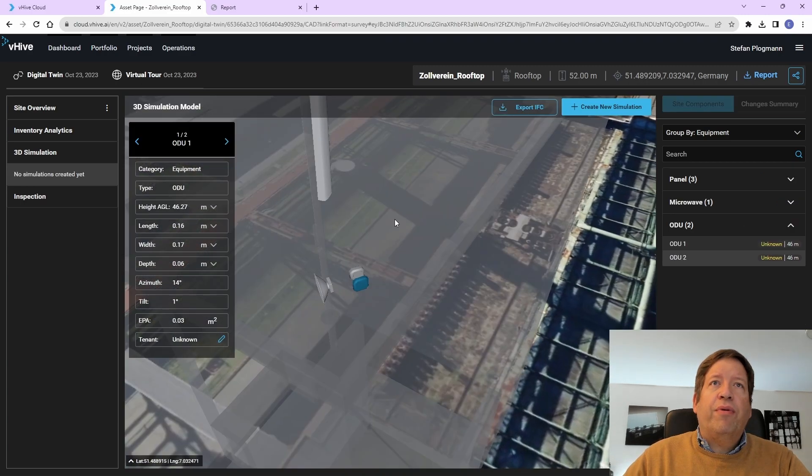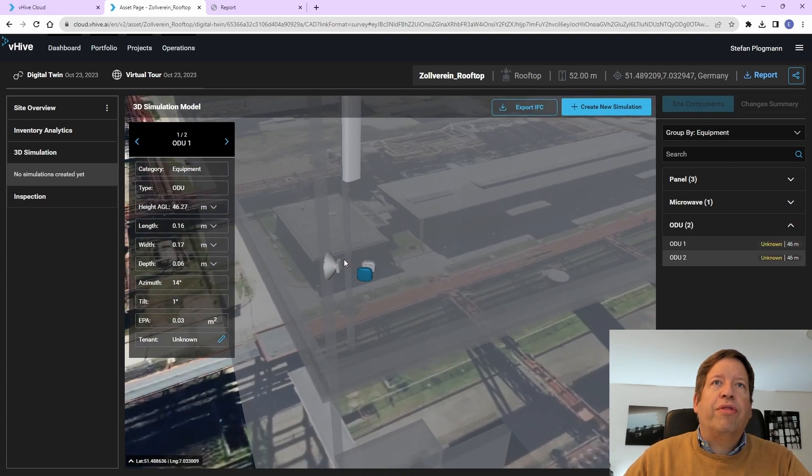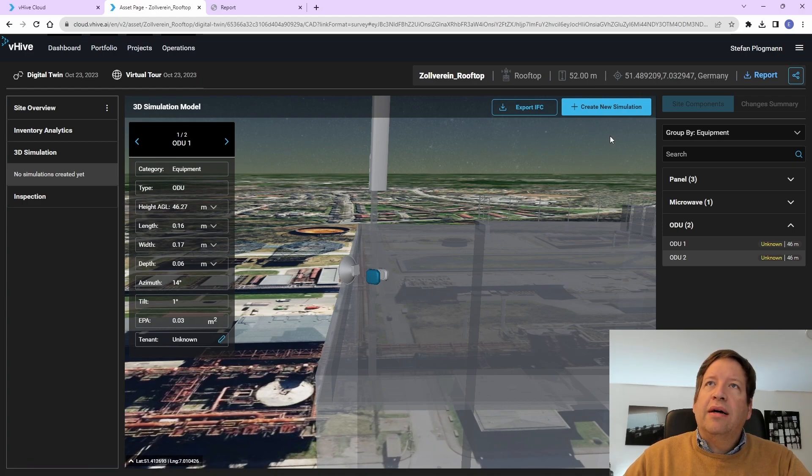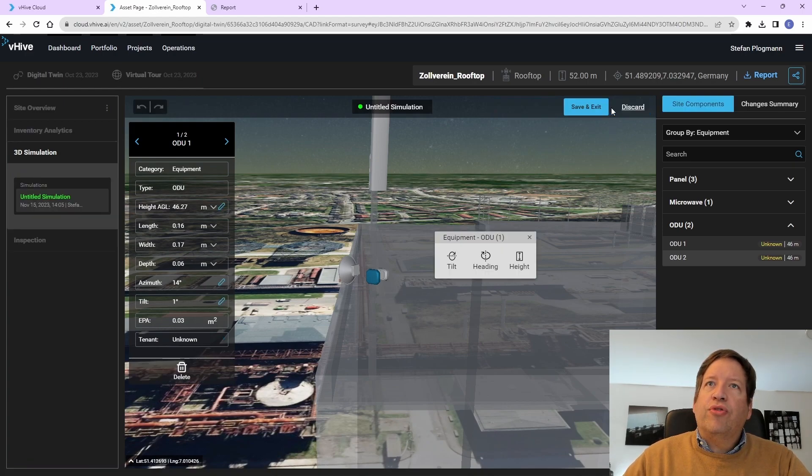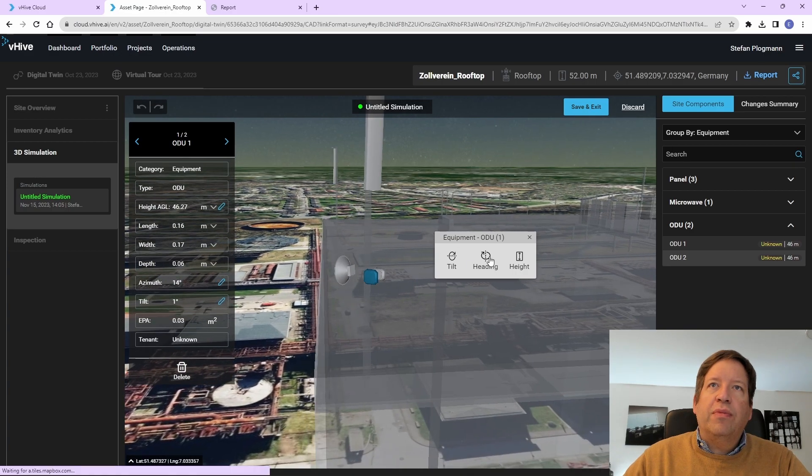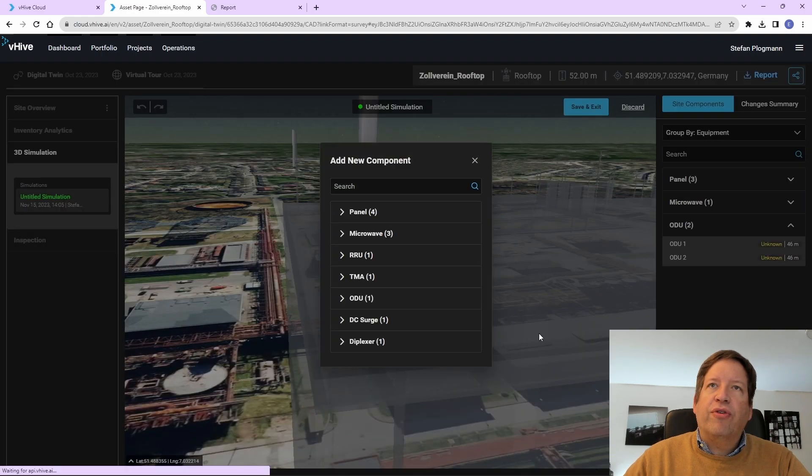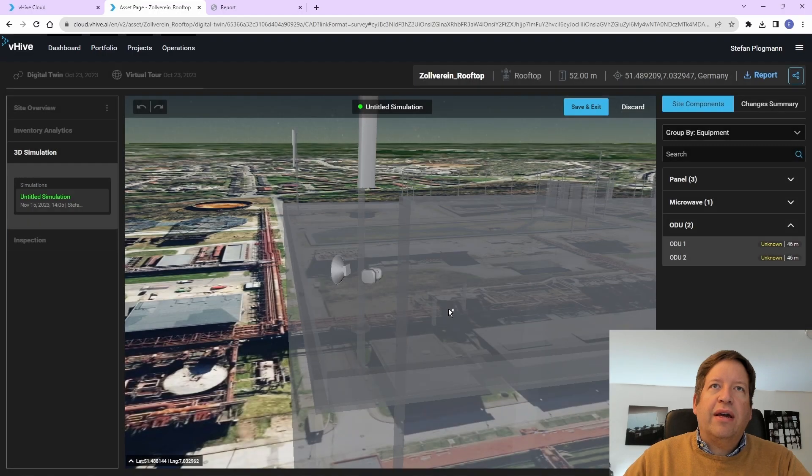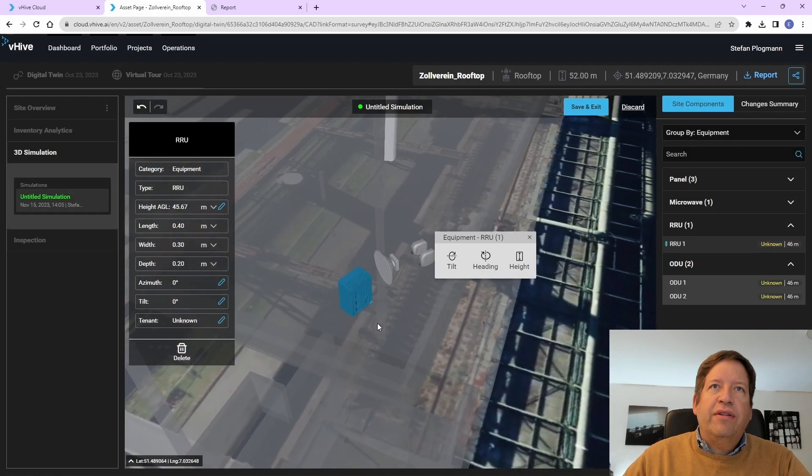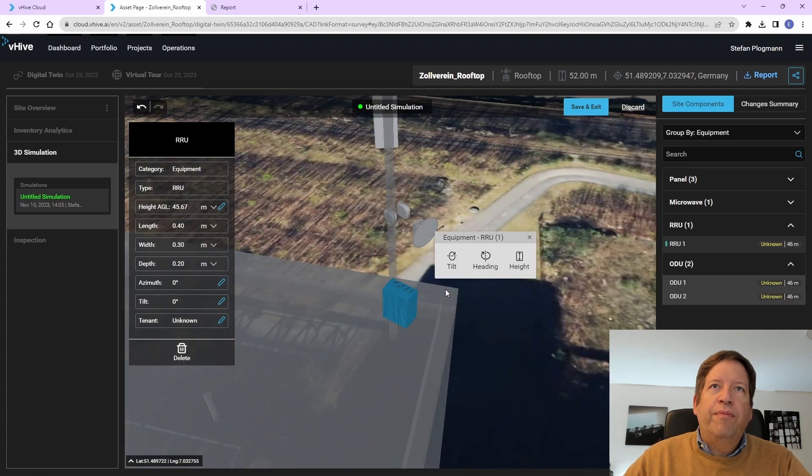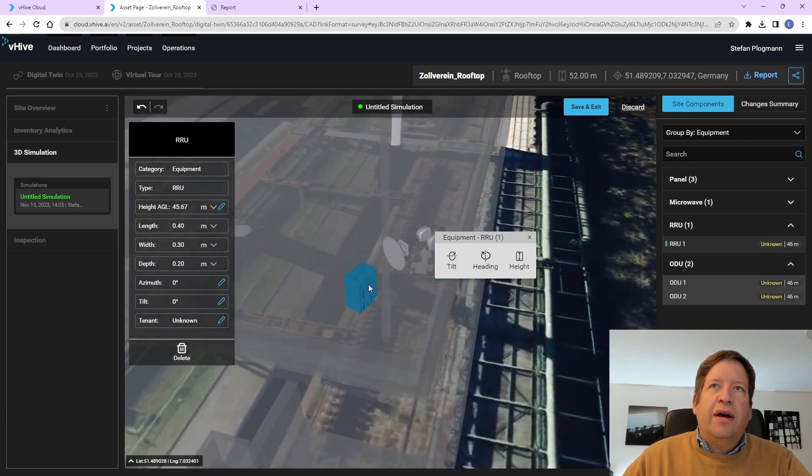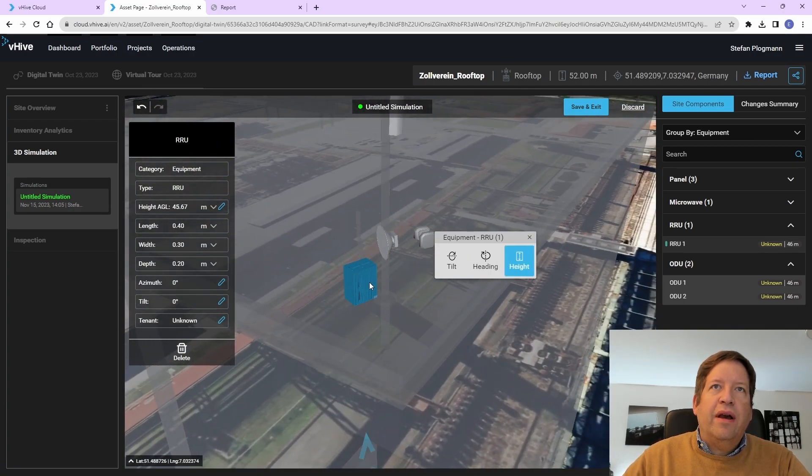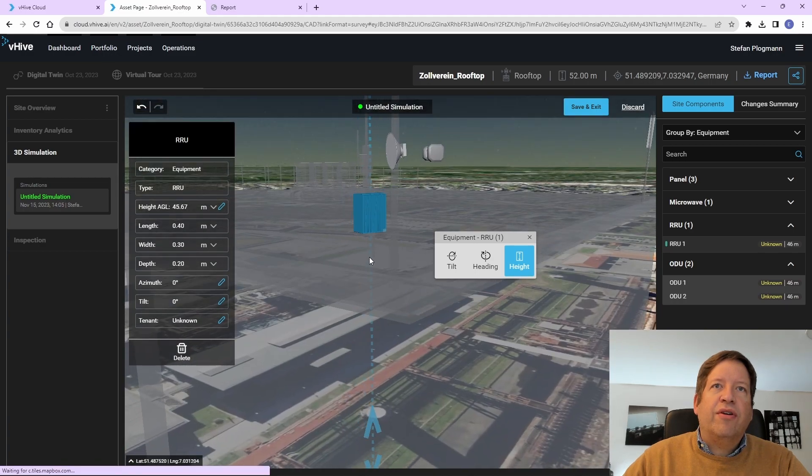It is also possible to do a so-called simulation, where you are able to add either, for example, to look at the equipment from certain angles. We could also add an additional unit. So, for example, how would it look like if I add an additional unit here to the pole? And I could then adjust this accordingly.